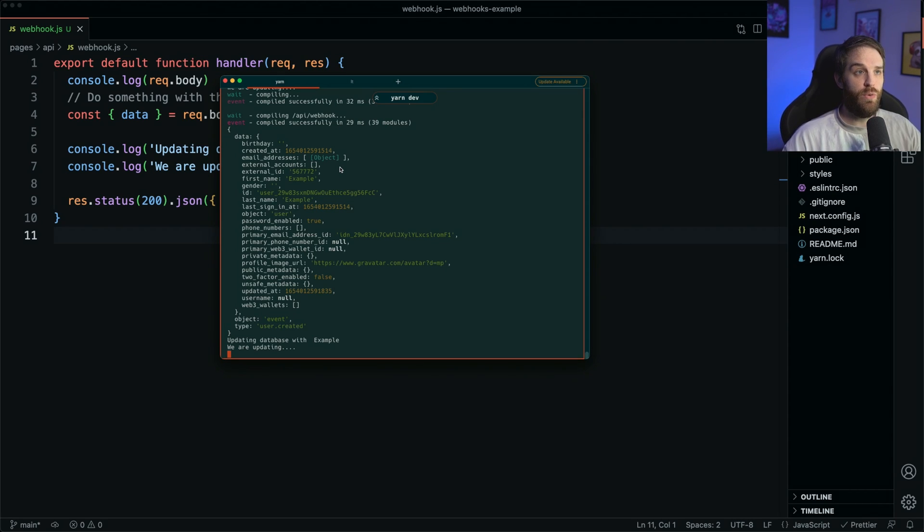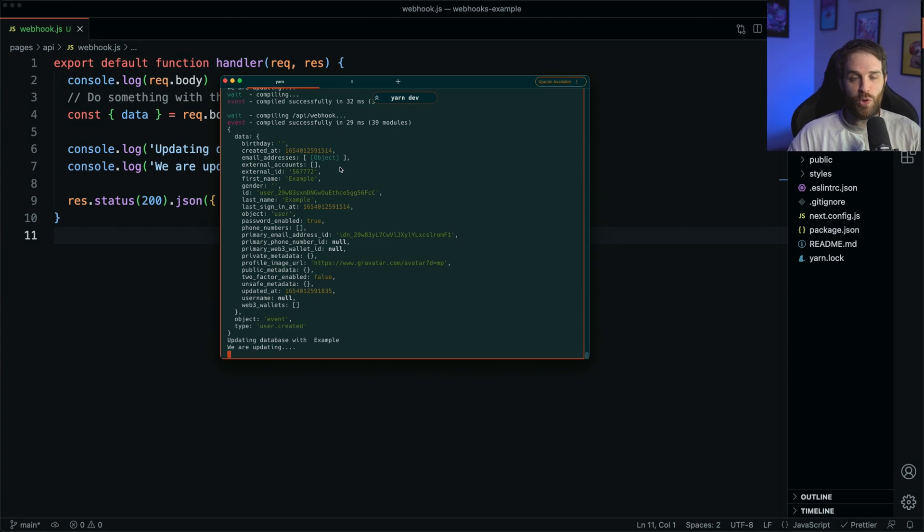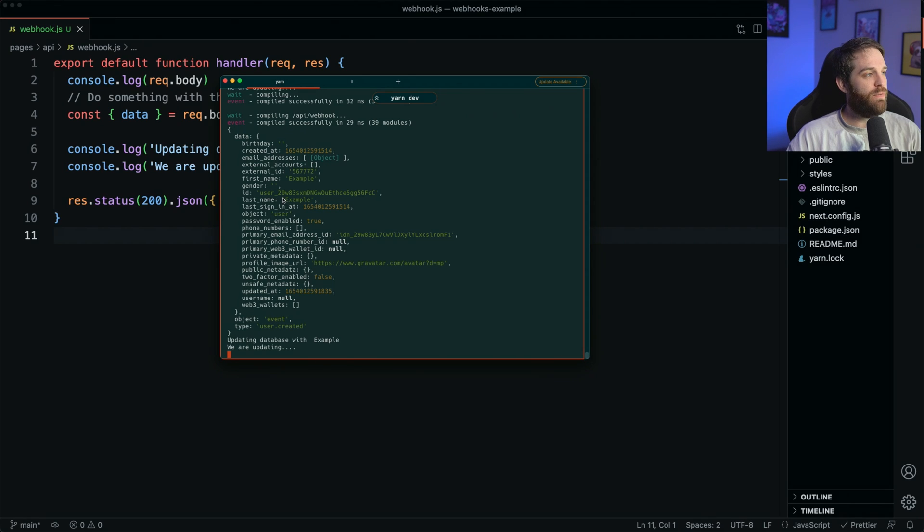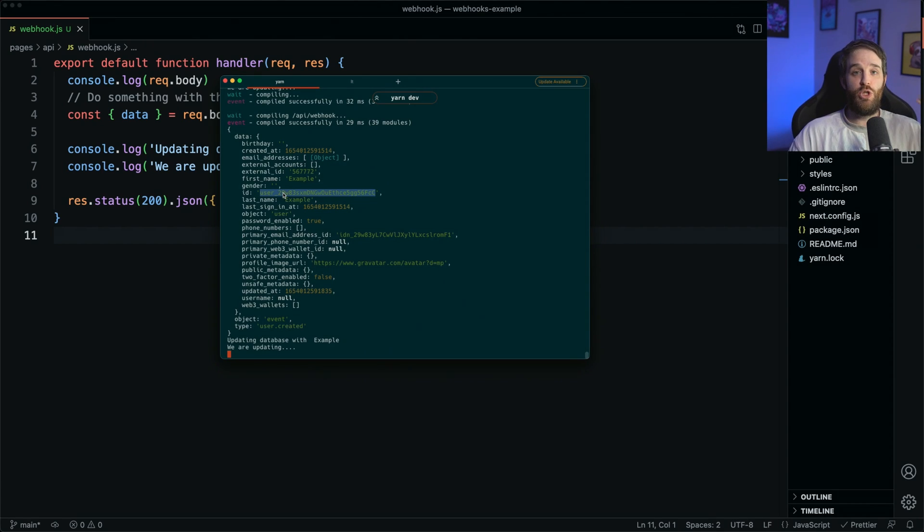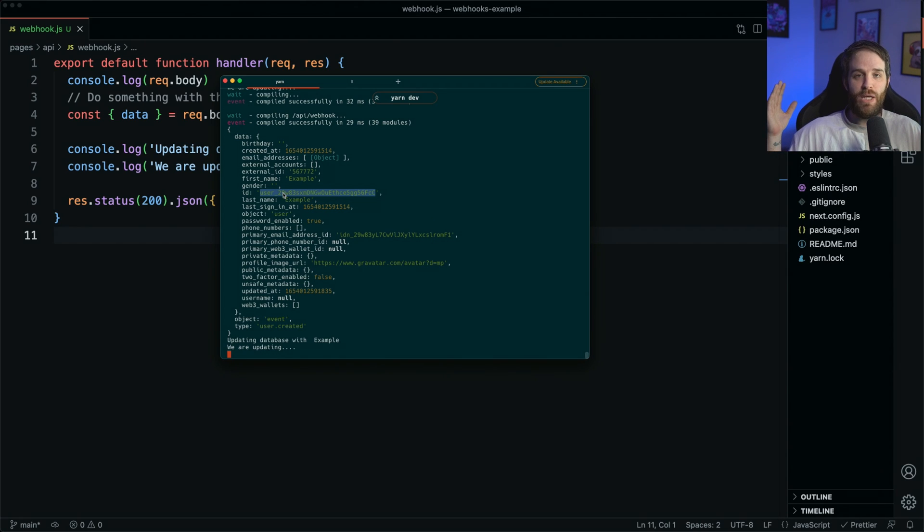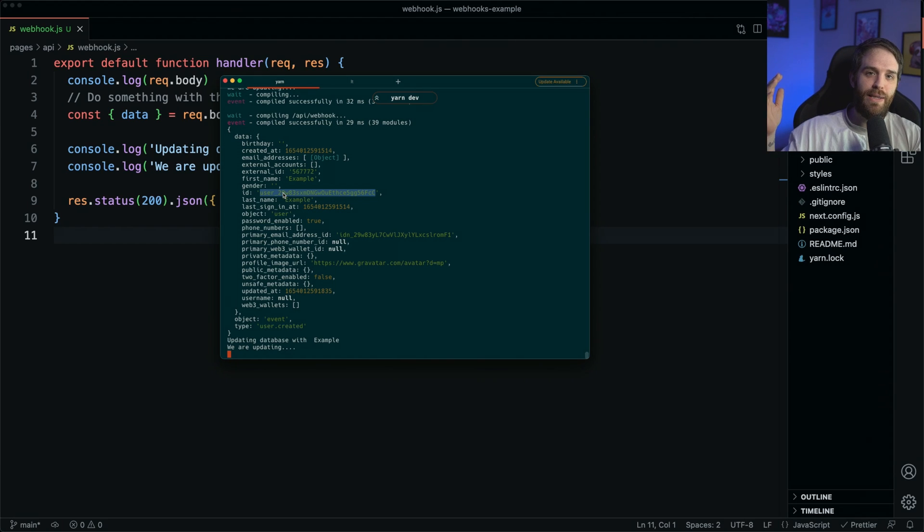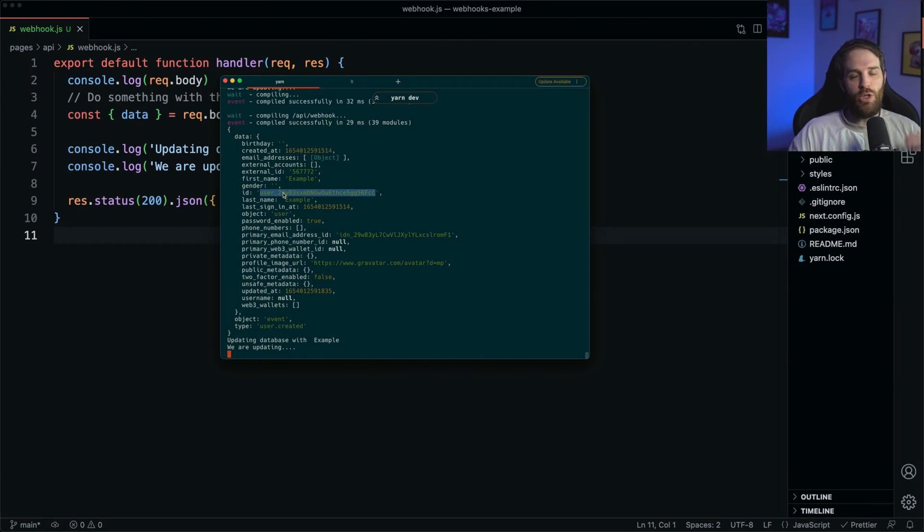So at this point you have access to all sorts of information. So in Clerk's world, for example, you now have access to the user ID, which you can find here under ID, which means you could go to your database and update your users information. Or if this was something for Stripe, it would probably have some sort of Stripe ID that has the email that you could then attach to your databases.